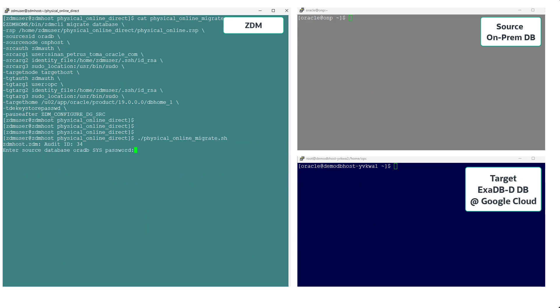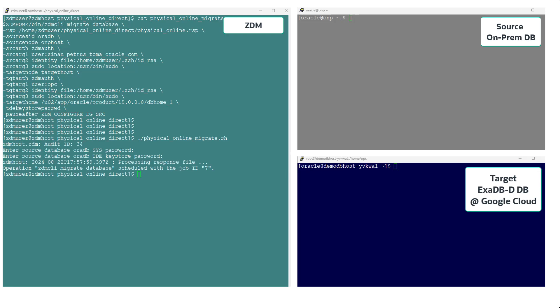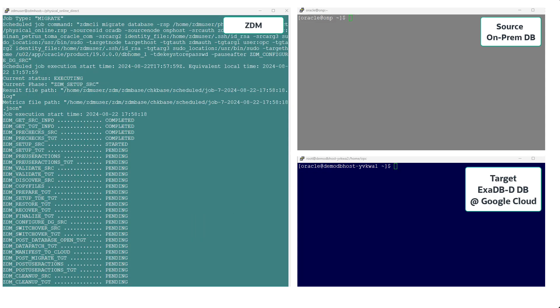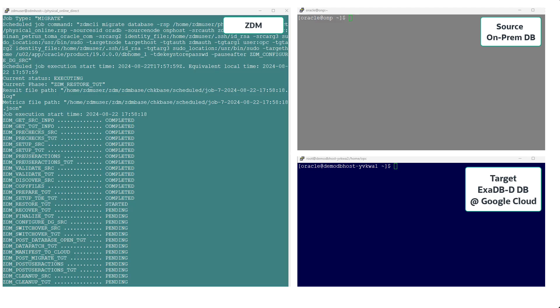One single command and ZDM's automation will migrate your Oracle database from on-premises to Exadata database dedicated service at Google Cloud. For this migration, we asked ZDM to pause after configuring the standby in Google Cloud. All database workload and ongoing synchronization will continue. Only ZDM will be idle and waiting to resume. By doing this, we can perform some tests and checks on the standby database in the cloud.